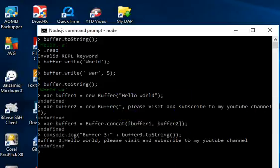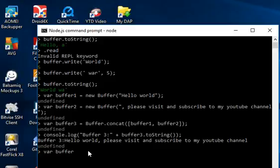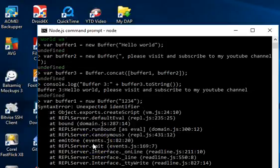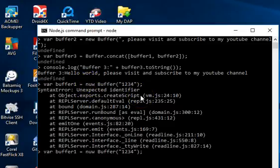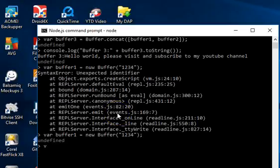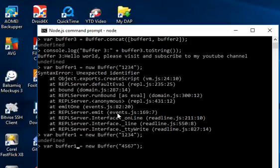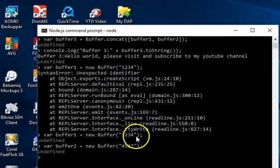That's how to concatenate buffers. Another example: comparing buffers. We set 'var buf1 = new Buffer("1234")' and 'var buf2 = new Buffer("4567")'. I press the up arrow key to reuse the previous command, modify it, and hit Enter. Now we have buf1 with '1234' and buf2 with '4567'.